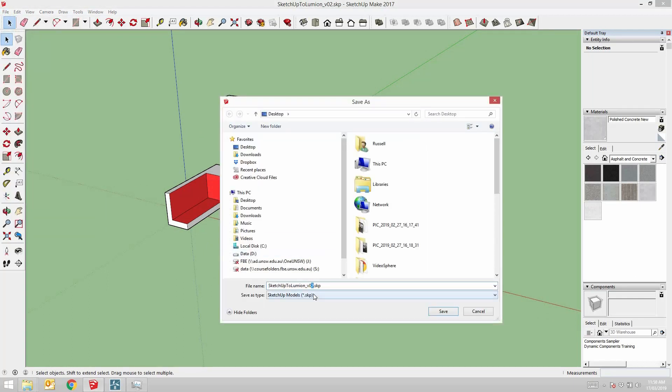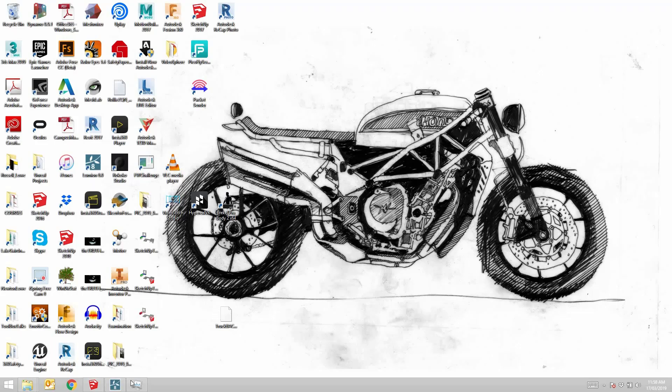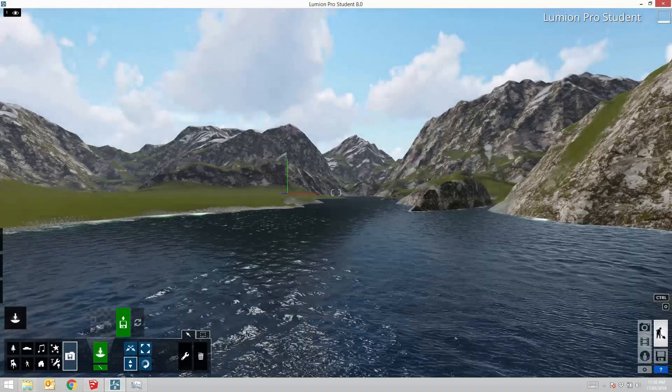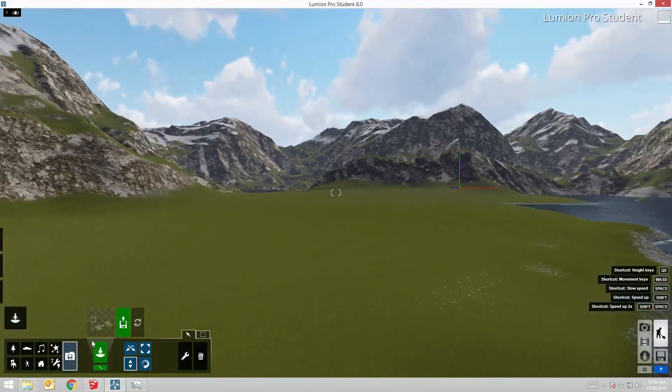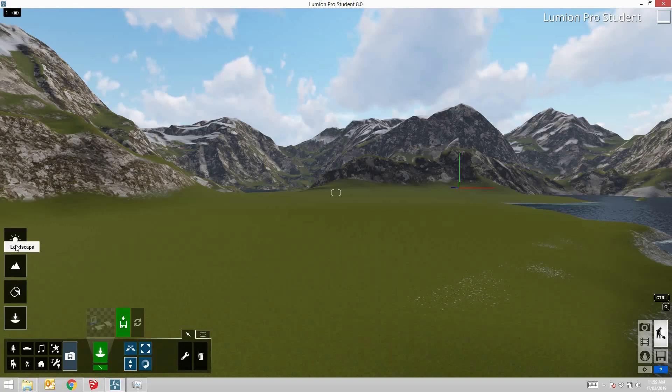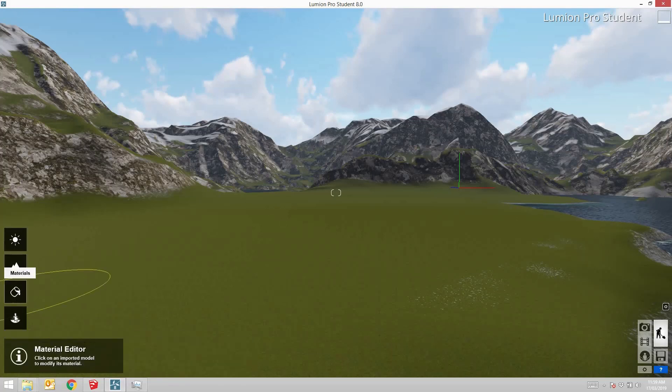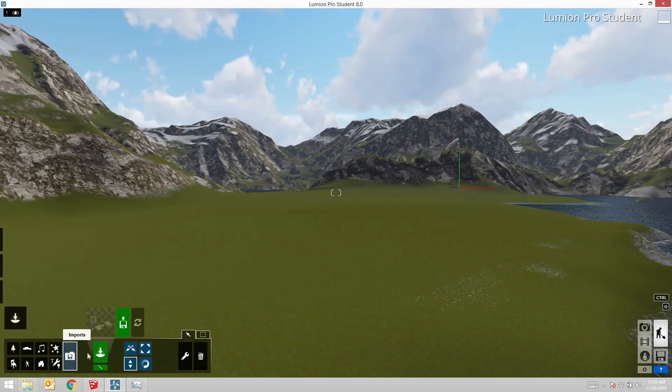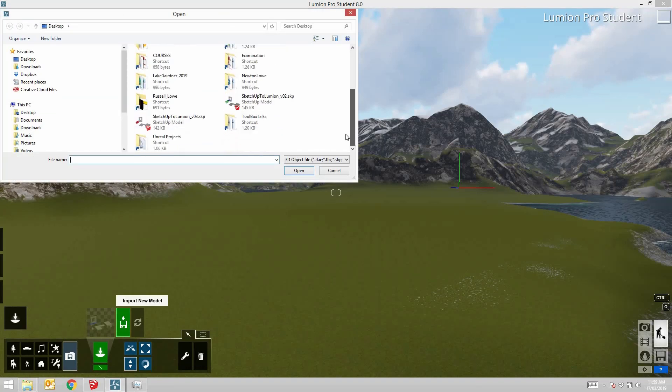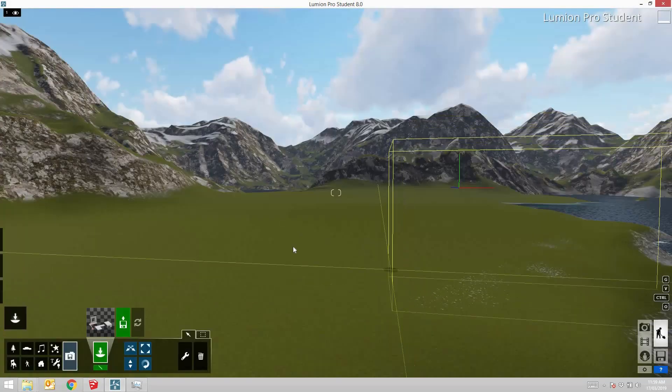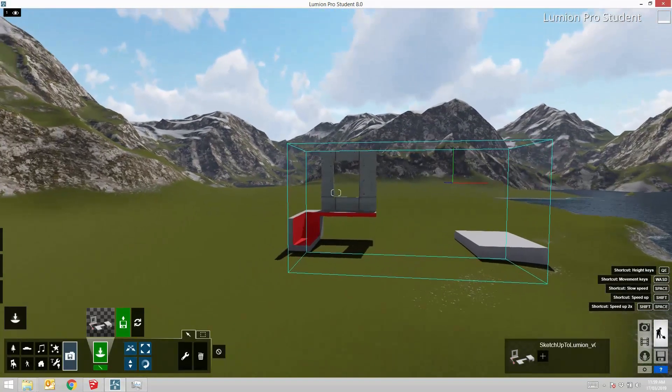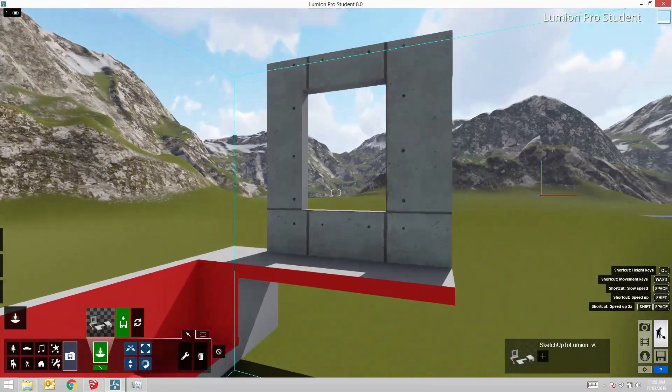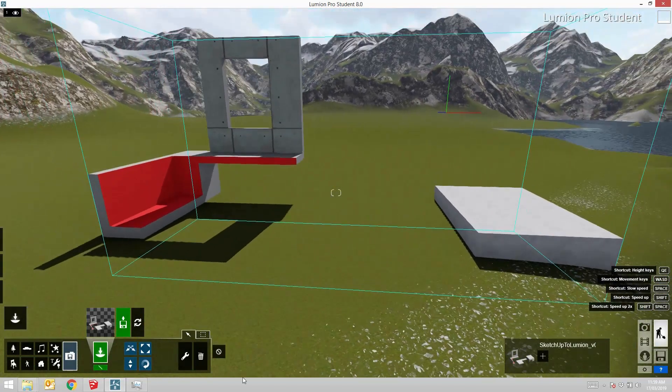I'll select the mountains of spring scene. You can see there are several different menus that you can adjust different aspects of the environment. Let's start with objects, go to imports and then import a new model. Find our SketchUp Lumion version 3 and here it is. It's brought those materials across and whatever materials we have on there we can start editing.